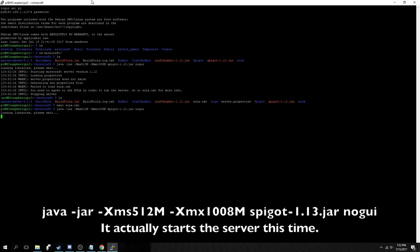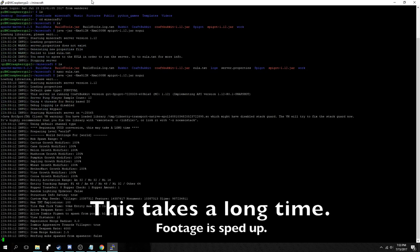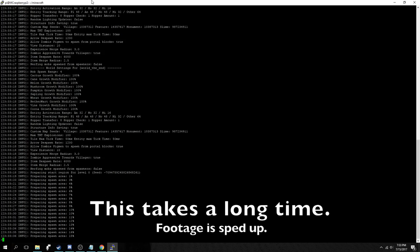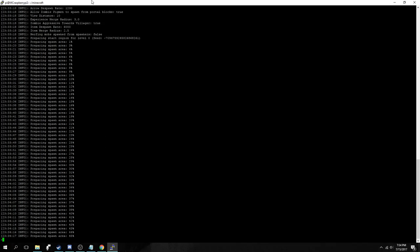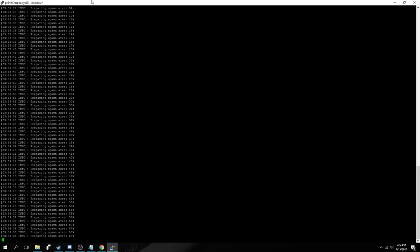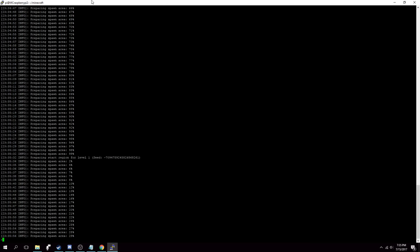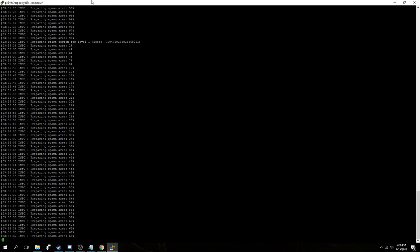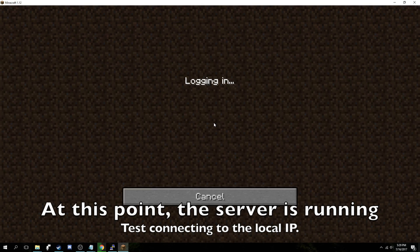Press up twice and run that server start command again. This will actually try to start the server this time. And it has to generate the world and all the files that go along with it. So this takes a long time. I've sped this up here. It will not run this quickly for you. And when this is done, the server is running and you can test connecting to it.